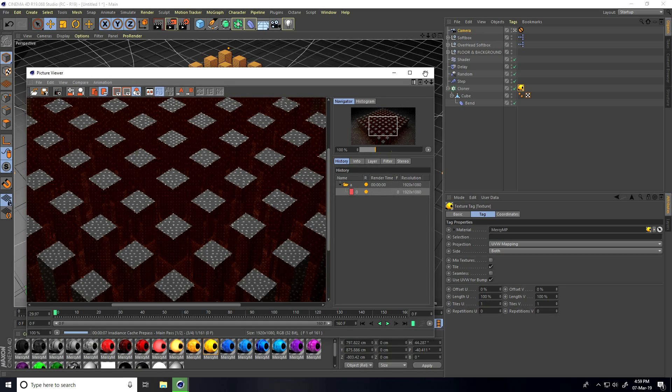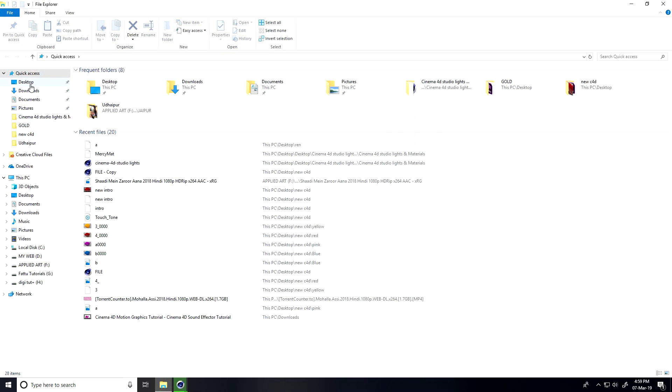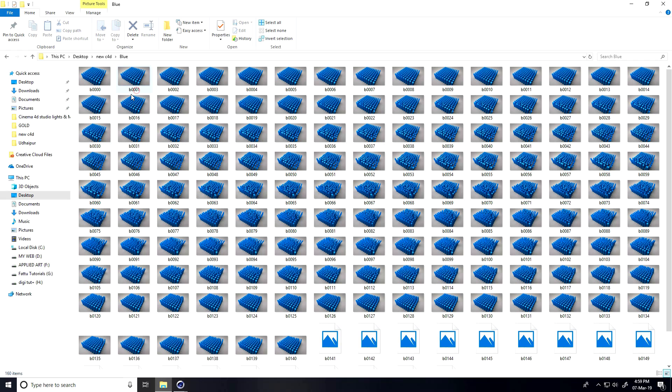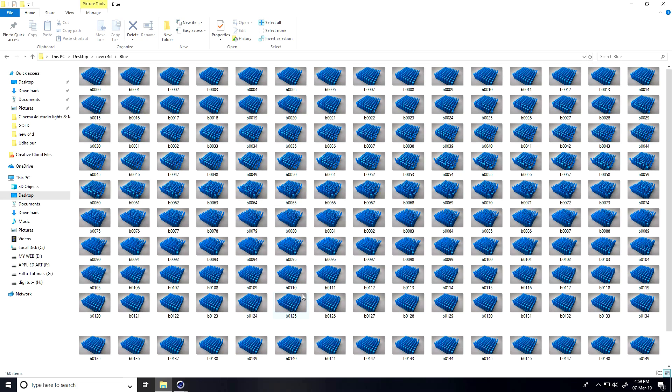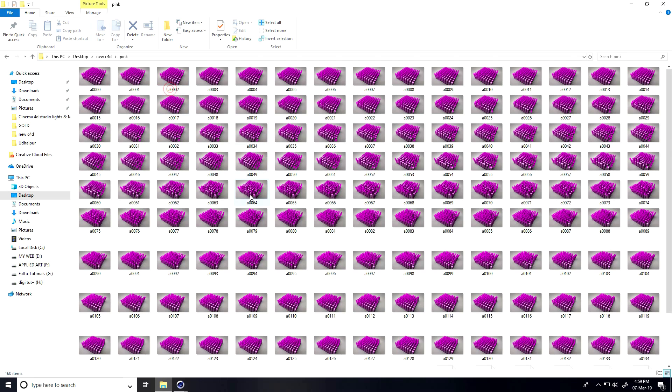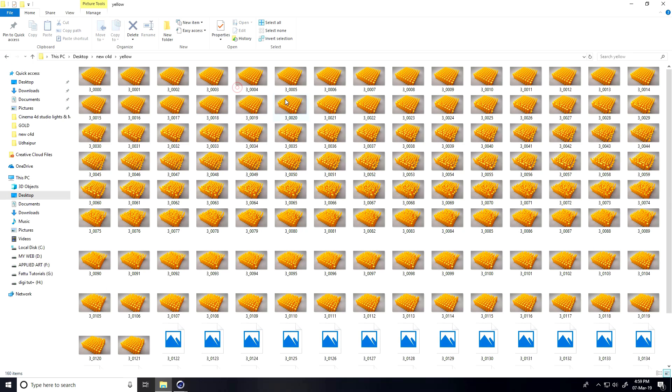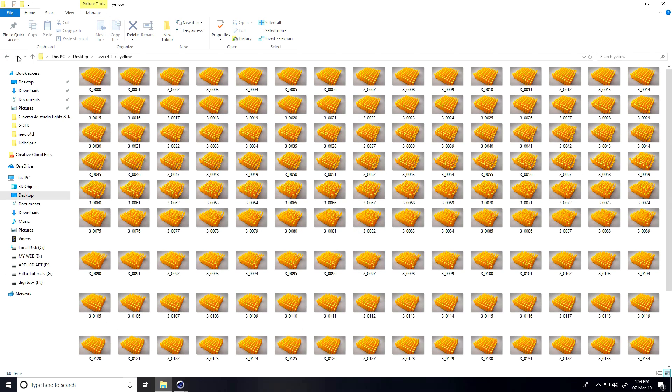I'll show you my renders. This is my JPEG sequences renders - pink color and yellow.